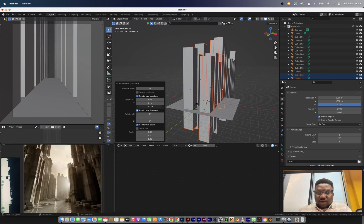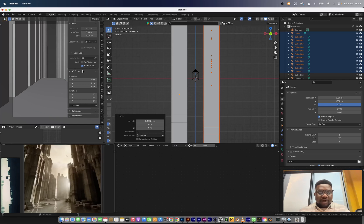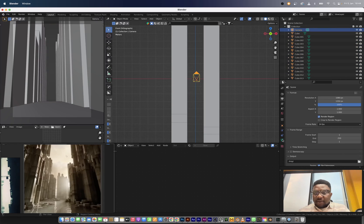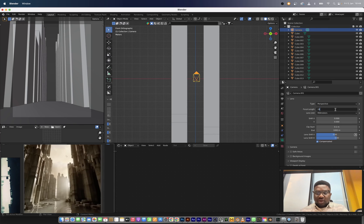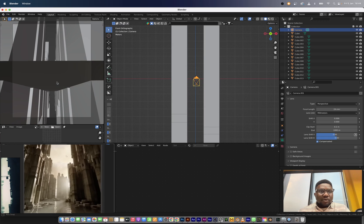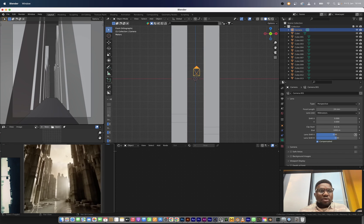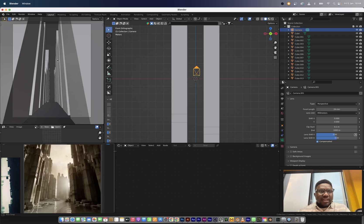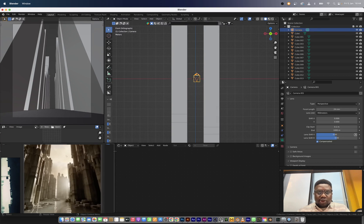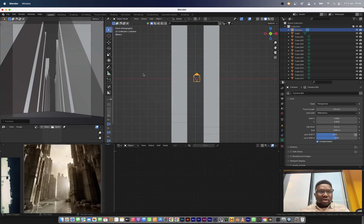I'm going to vary this a bit more — bring in randomize transform again in the other direction. Now I'm going to go to the camera and set up a very low angle, and make sure I change the focal length from 50mm to 24mm so we have a very wide angled shot. I think we are good on the camera angle except I want to see these buildings a bit more, so I'll click on the camera and just RR to bring it down a bit.